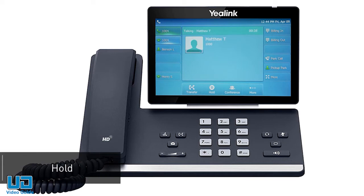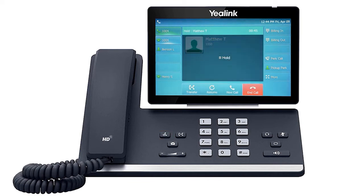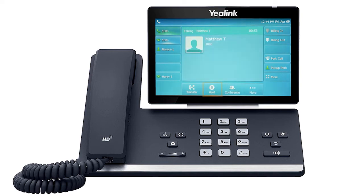While on a call, you can place the caller on hold by pressing the hold button or pressing the hold soft key. The call will immediately be placed on hold, showing the word hold on the display screen, as well as the caller ID, phone number, and hold duration. To pick the call back up, press the line key where the call is being held, indicated by the blinking LED, or press the resume soft key on the screen.